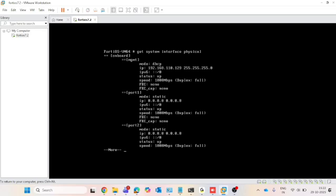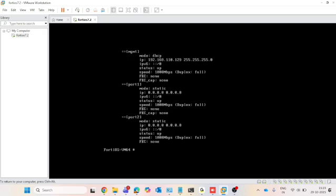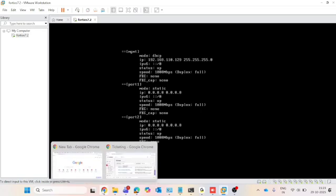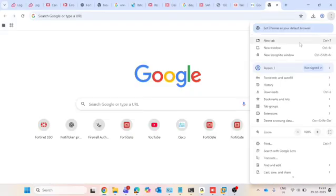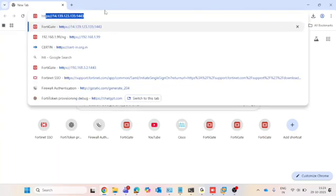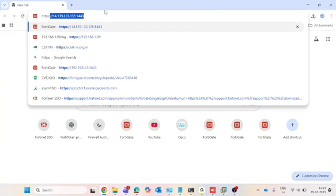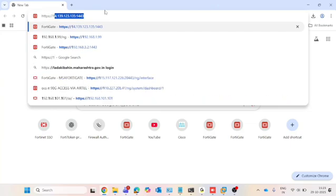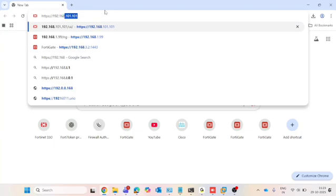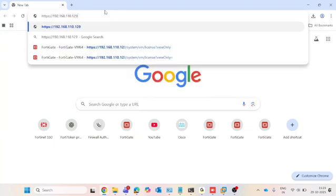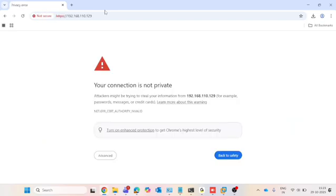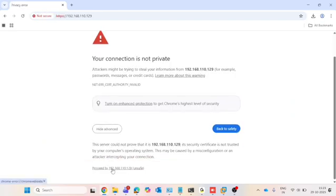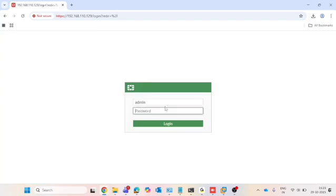Copy that IP address and open your browser to access the GUI. Type 'https://' followed by the DHCP IP you got for your management port, and press Enter. Once the IP address is typed, click on Advanced and then click 'Proceed.' After that, log in using the username and password you set.